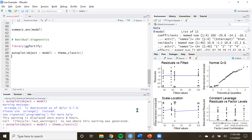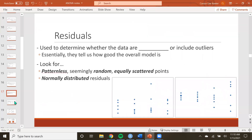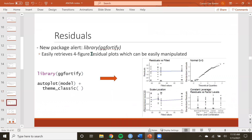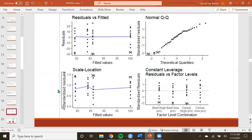Let's go back to the PowerPoint to get an idea of what these plots are. This library easily retrieves a four-figure plot in one call — it's very cool. So what does this tell us? We're looking for patternless, seemingly random shapes. But which of these four plots do I really need?